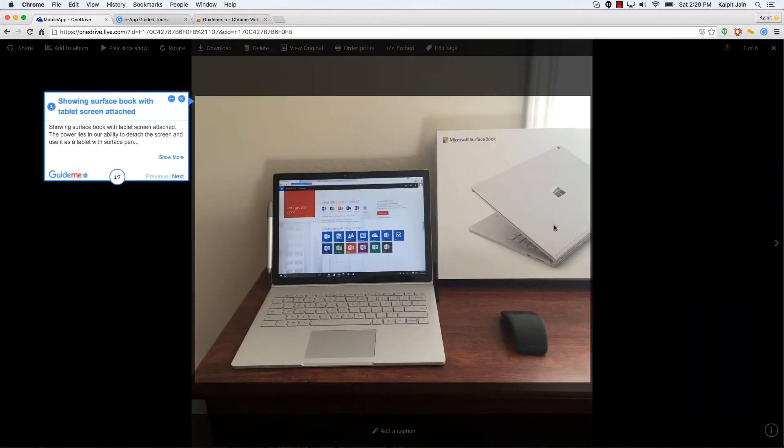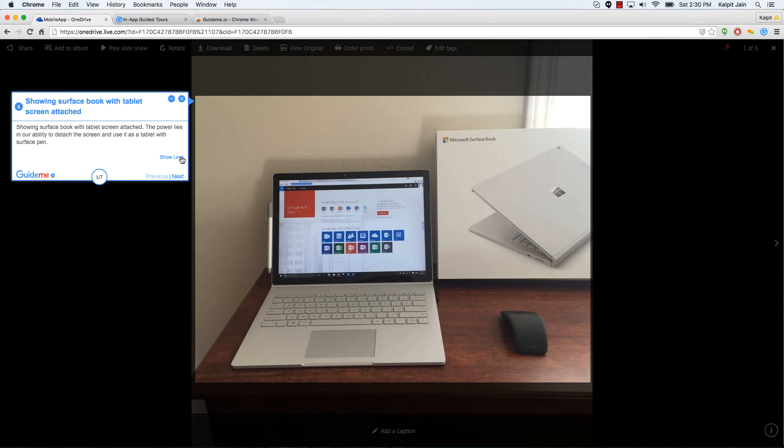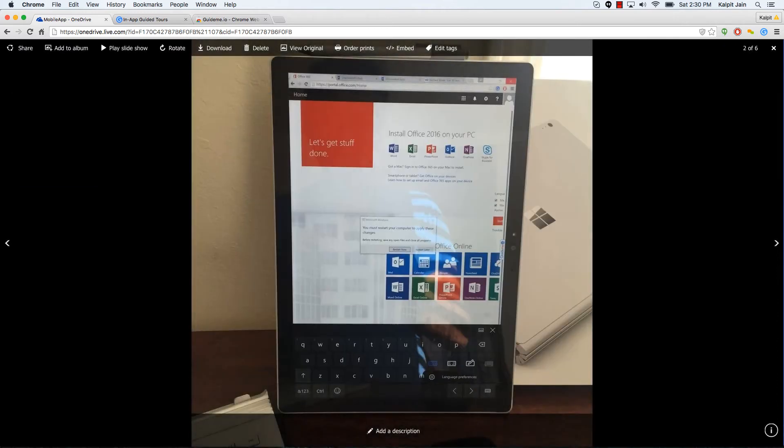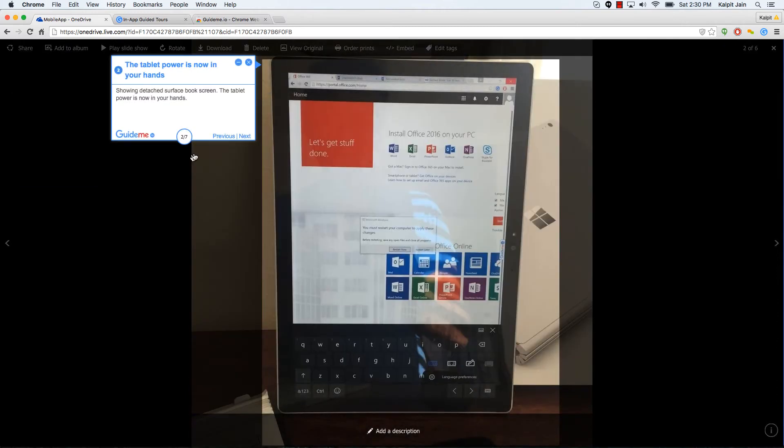Showing Surface Book with tablet screen attached. The power lies in our ability to detach the screen and use it as a tablet with surface pen. Showing detached Surface Book screen. The tablet power is now in your hands.